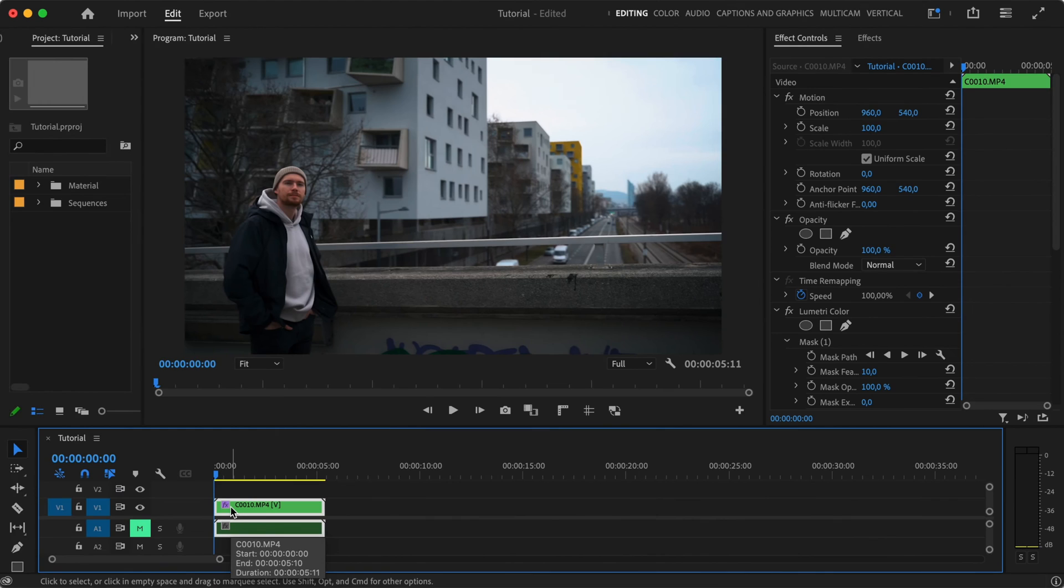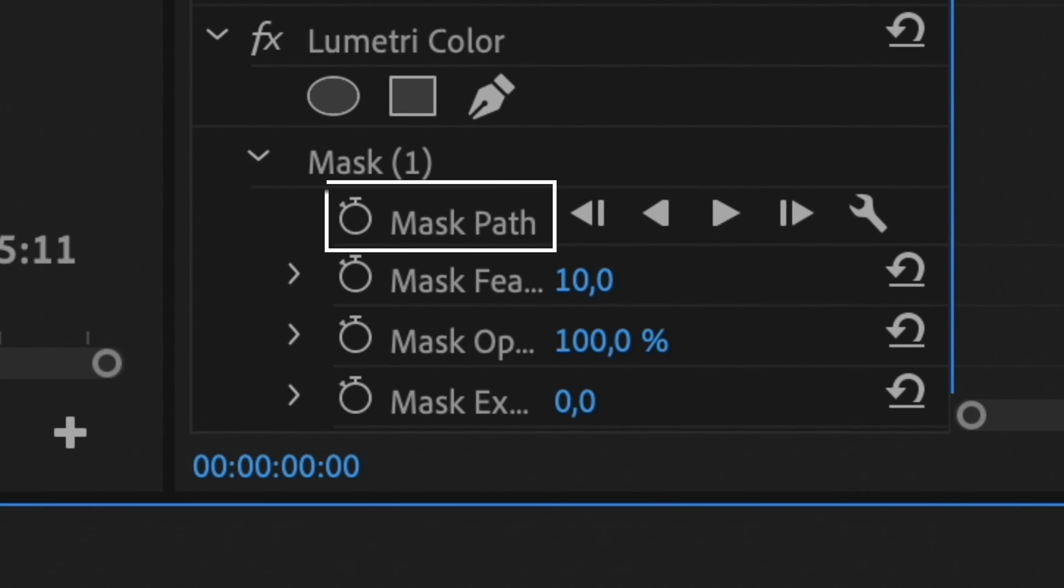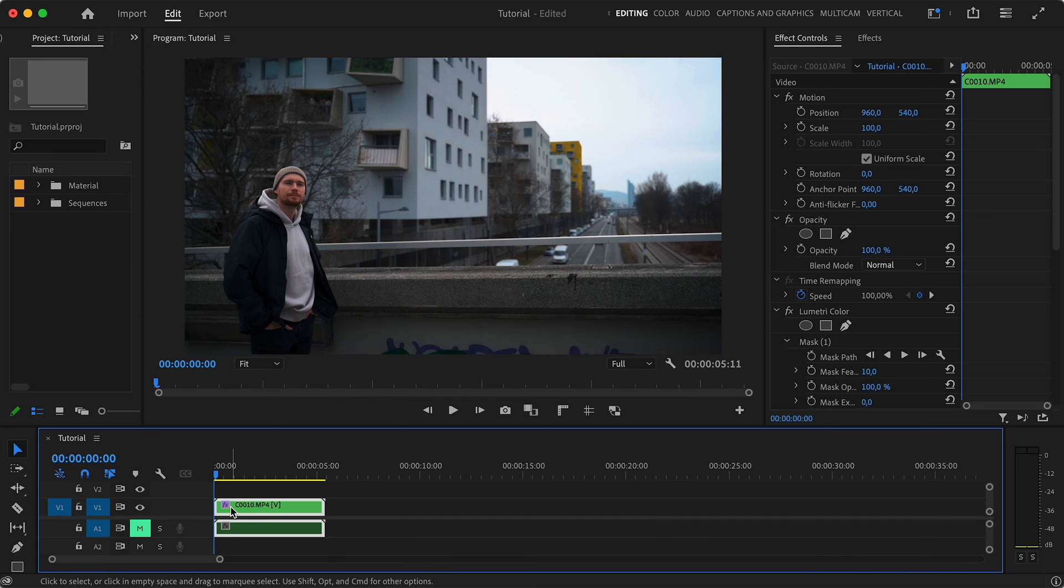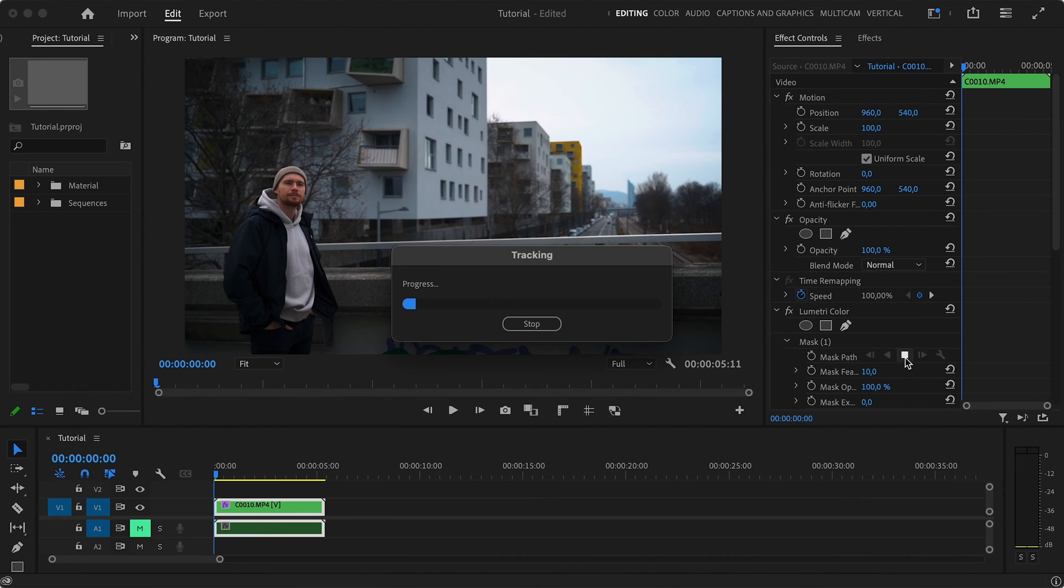Now what we need to do is make our mask follow the movement of our subject's face. And here's where the magic happens. Here inside the mask properties, we've got Mask Path and these five icons right next to it. This is our auto-tracking tool. If you created your mask on the very first frame of your clip, you can just click this Play Forward button and it will go ahead and do the auto-tracking from the start until the end of your clip.